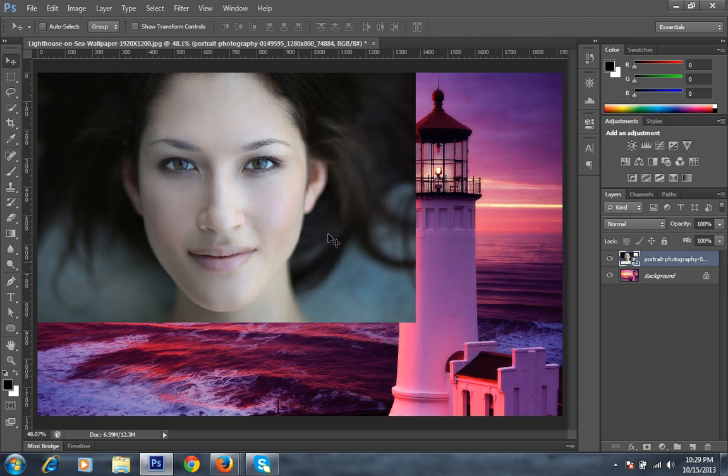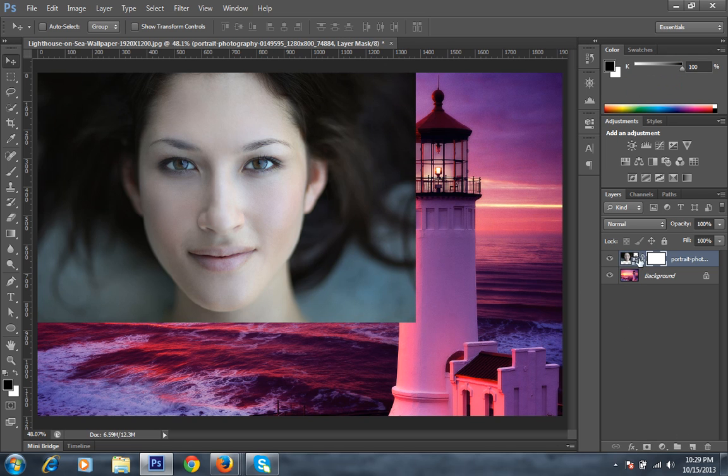This is the position that I want in the photograph for the portrait. Then I will take a mask on this photo, on the uppermost photo.